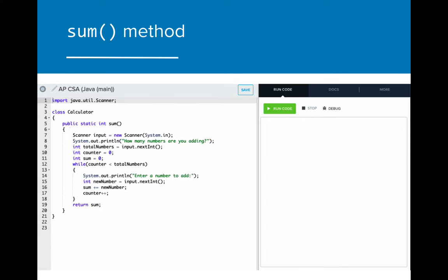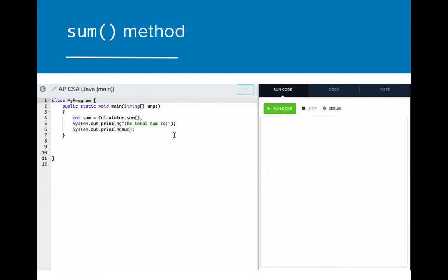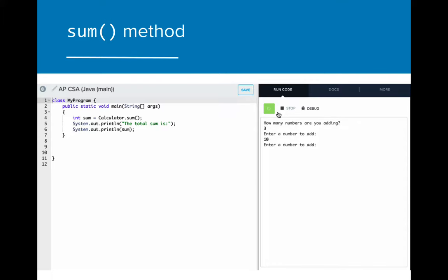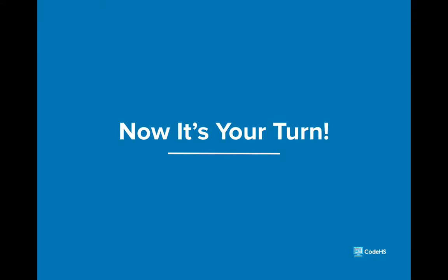Here is a look at that program in action. Take a look at the code in the calculator class and the code in my program to see how these programs are interacting. Now that you've learned about while loops, let's try to create some problems on our own in the code editor.